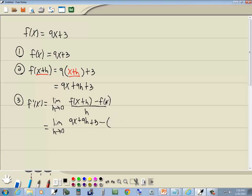F of x, which we said was 9x plus 3, all over h.